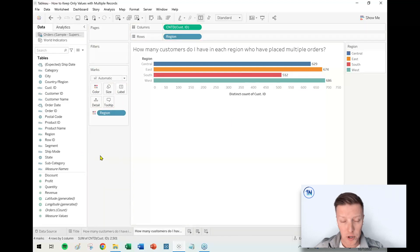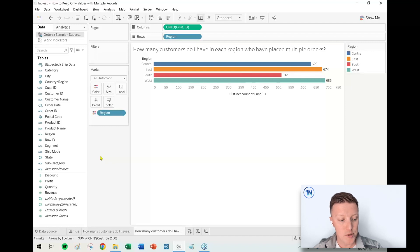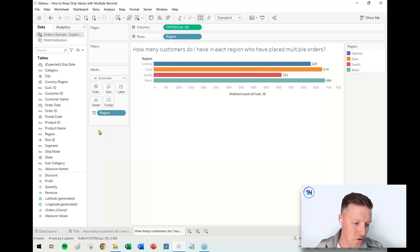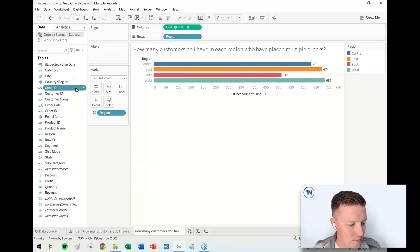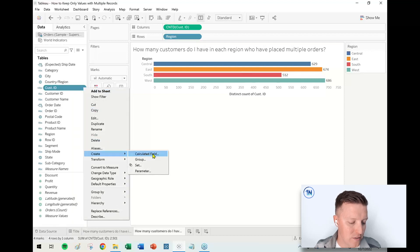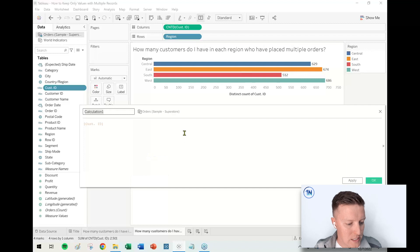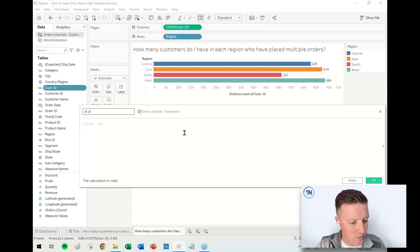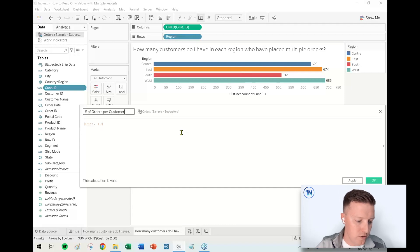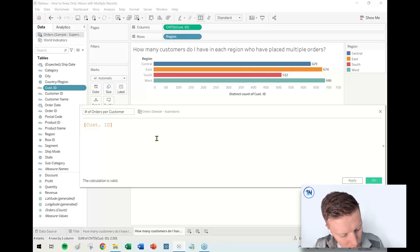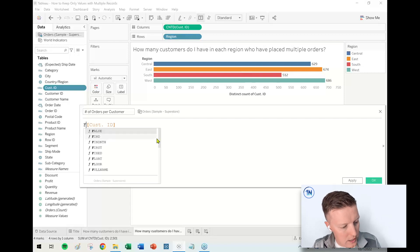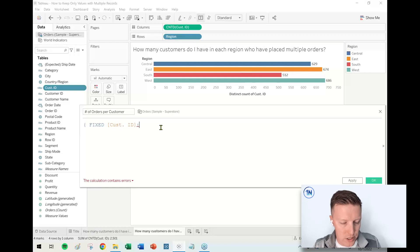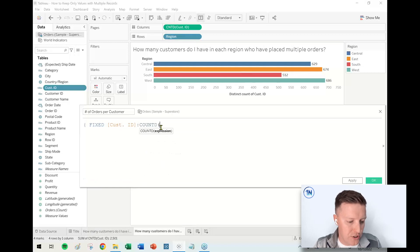We need to count how many purchases has each customer made. I'm going to go to my Customer ID, I'm going to hit the drop-down, I'm gonna create a calculated field. And what I'm going to do is I'm just going to call this 'Number of Orders per Customer.'